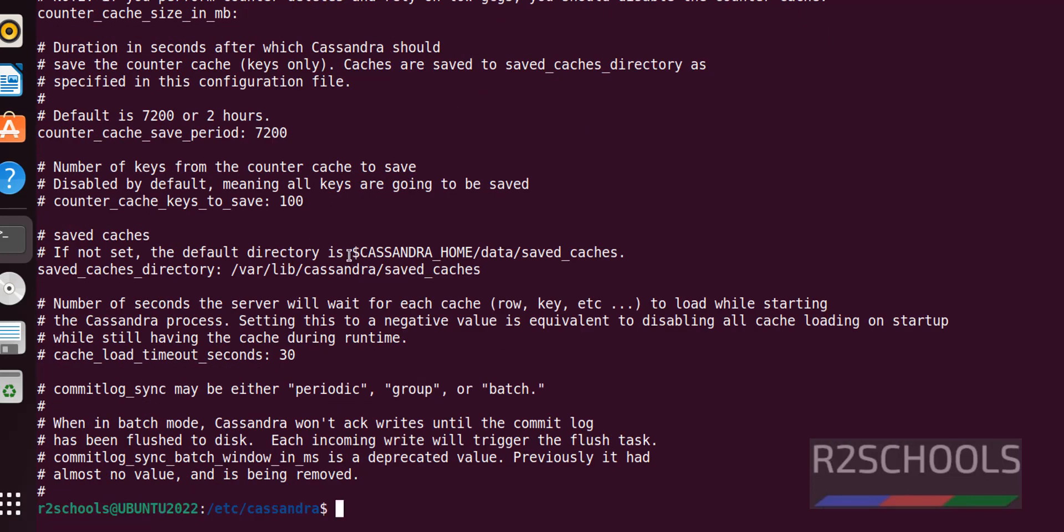In this video, we have seen how to install the prerequisites for Apache Cassandra, and then how to install Apache Cassandra on Ubuntu Linux. For more Cassandra videos, please subscribe to my channel. Thank you.